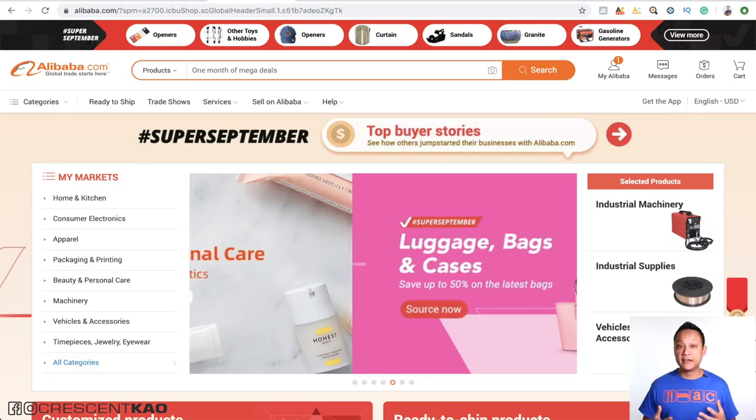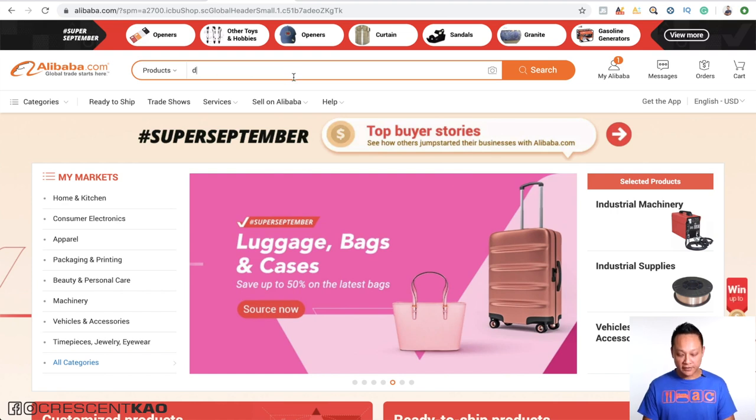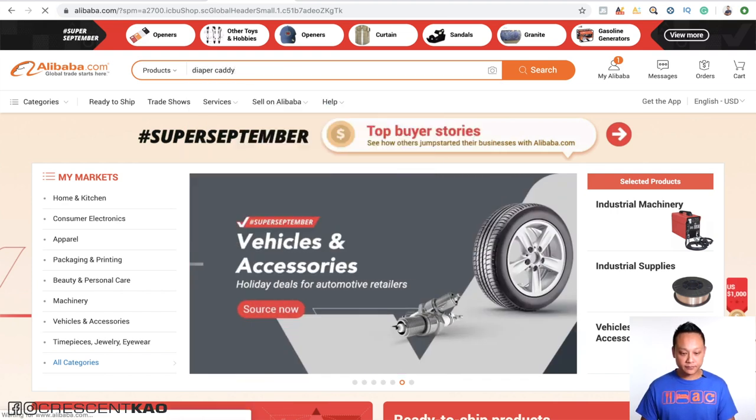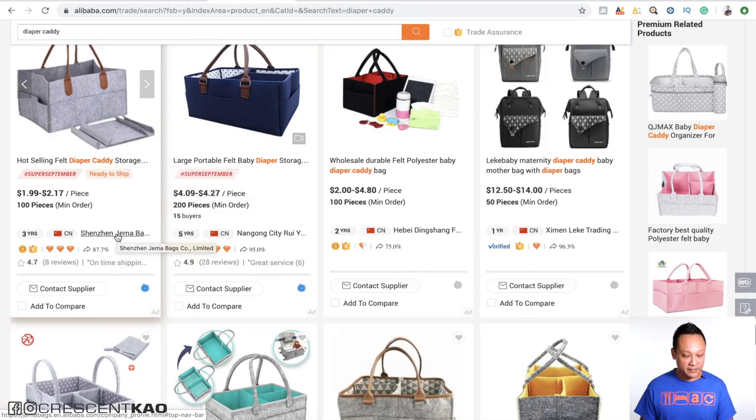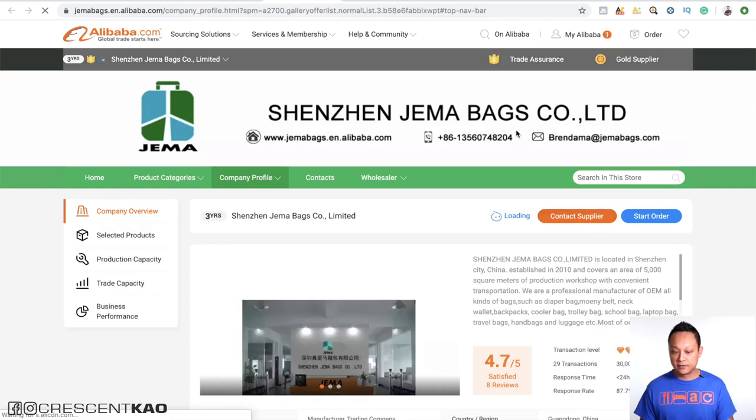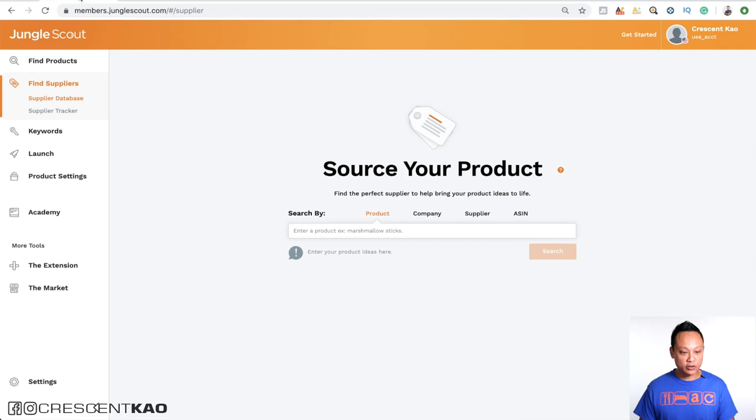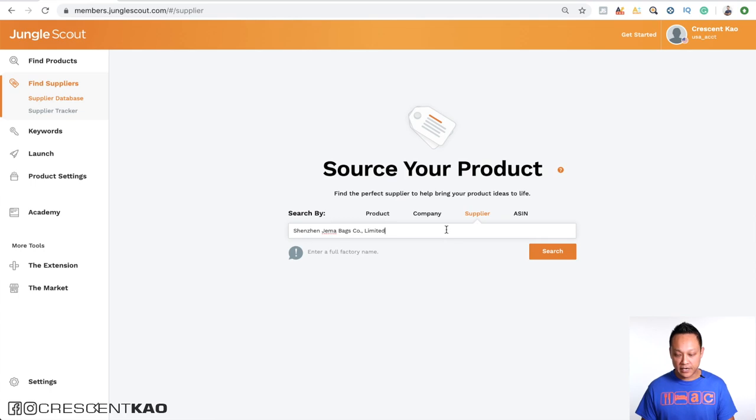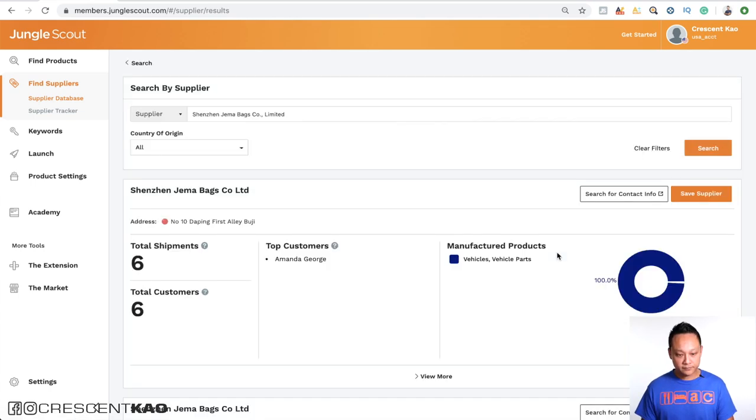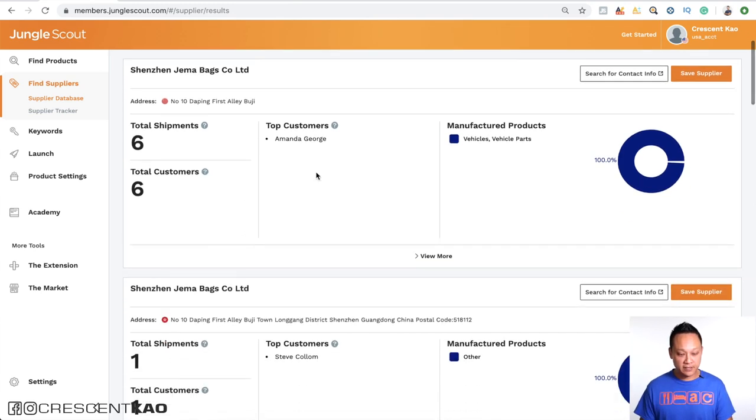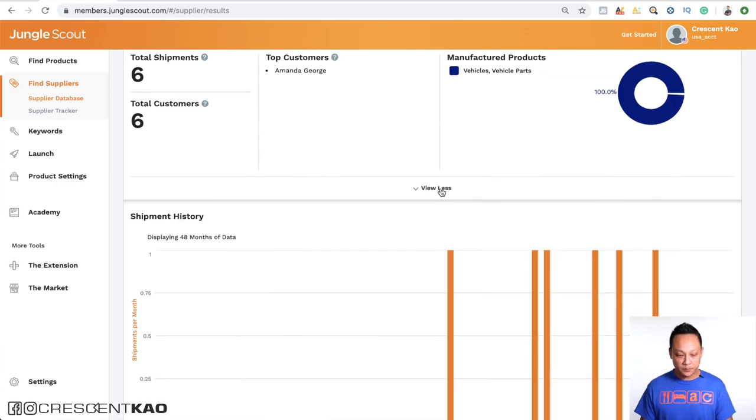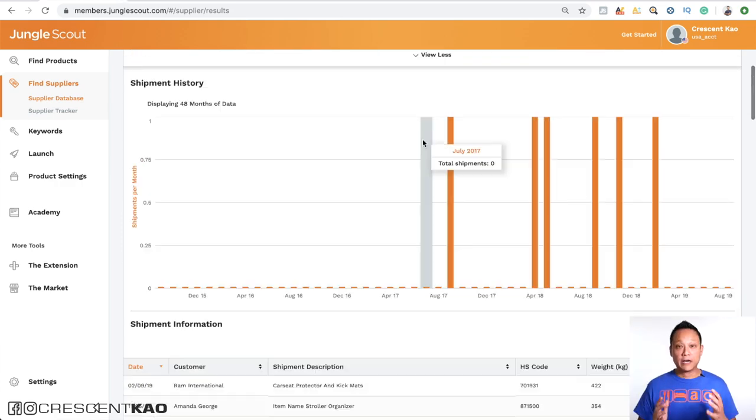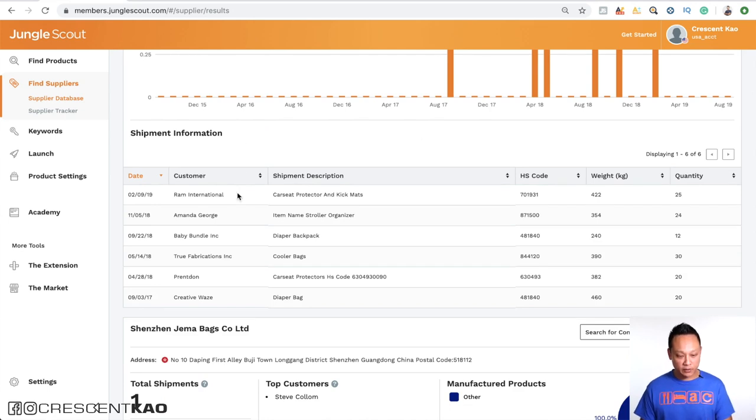So if you're on Alibaba and you want to vet specific suppliers, you can actually do that as well. So if we're looking at these diaper caddies here. And we want to find out if this supplier here has done any recent imports. We can copy their name. Go back to the Jungle Scout supplier database. And under the supplier option, type in their name here and do a search. And you can see that it pulled them up right here and they've done six shipments to six customers. So if you click on view more, you can see when they were. And if we scroll down, we can see who their actual customers were.